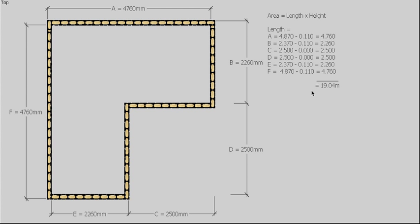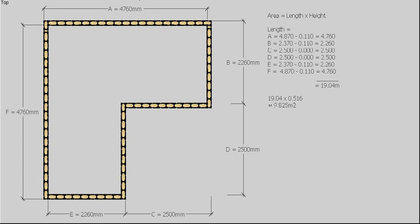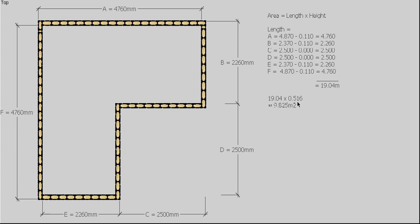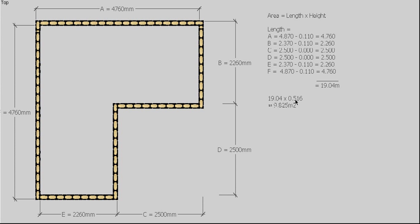So we came up with a length of 19.04m for our wall. We already know that the height was 0.516, so it gives us a square meterage of 9.825 square meters for our brickwork.